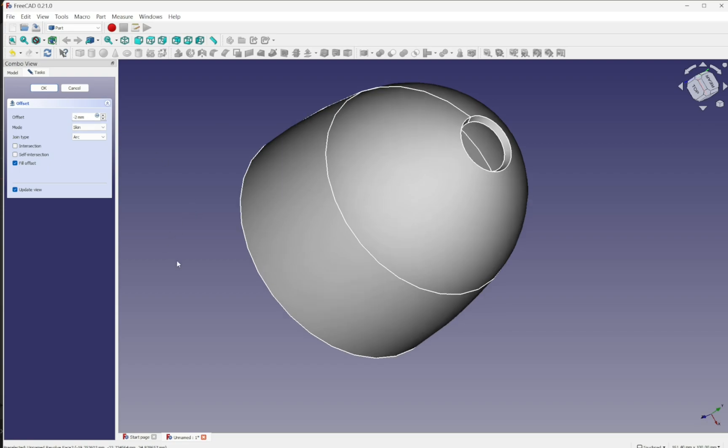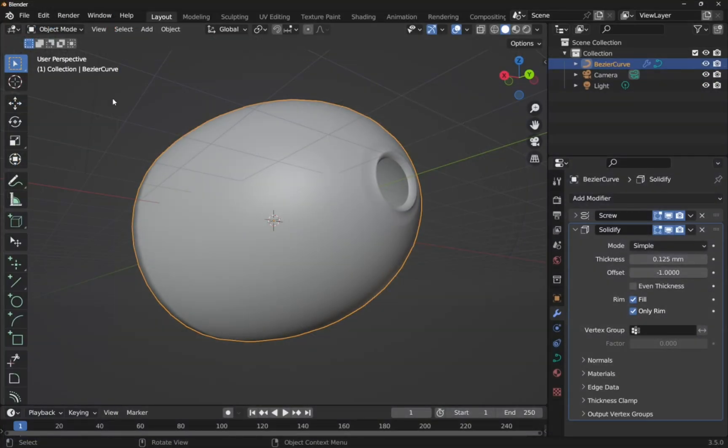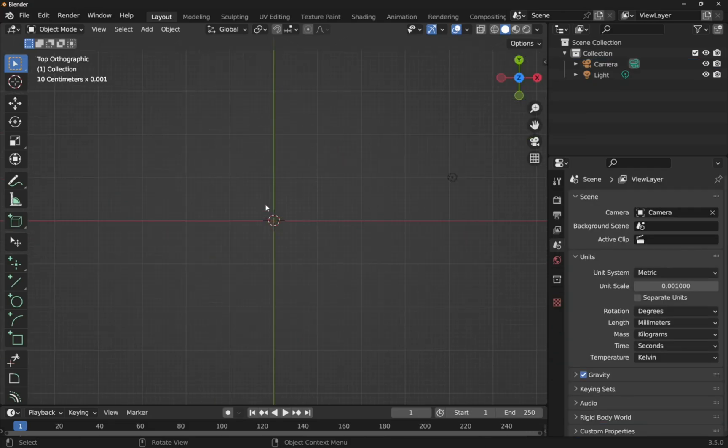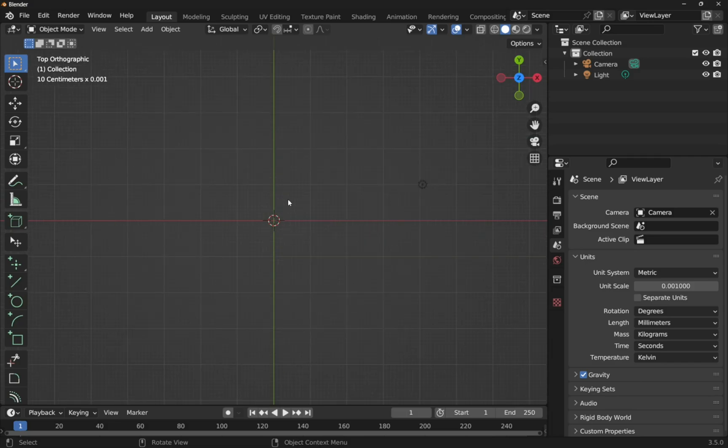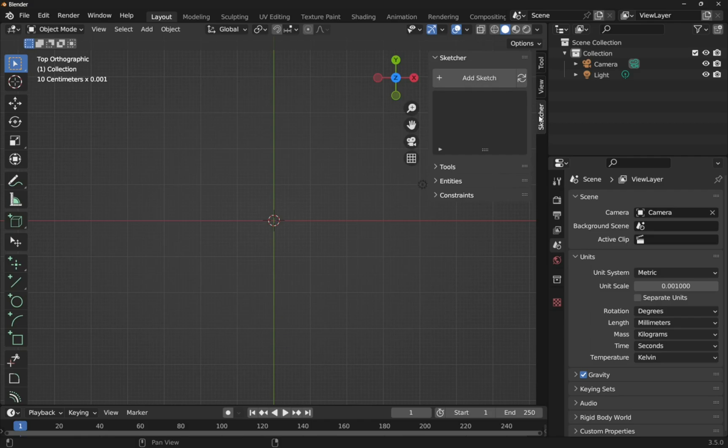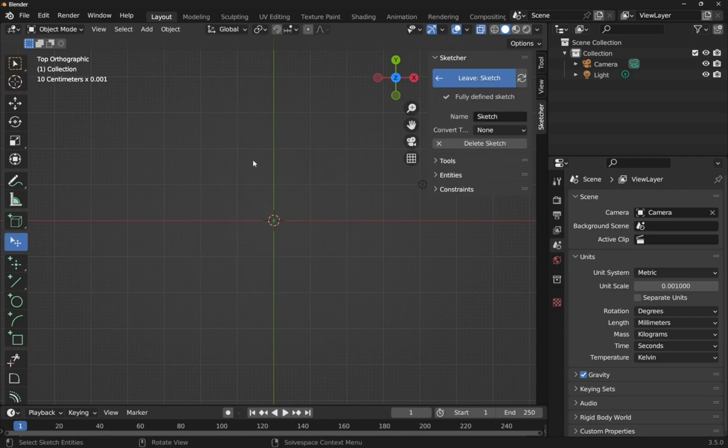If we were using something like CADSketcher, back over in Blender, let's take this and delete it. So now we're back in the scene. Let's click on the Z. We can see that from the top. Then we would come over to CADSketcher. Add a sketch. Pick the plane. We're looking down on the plane.